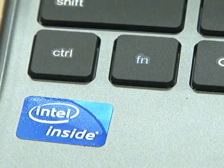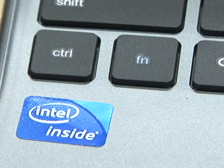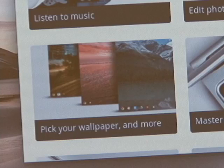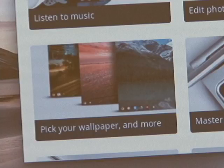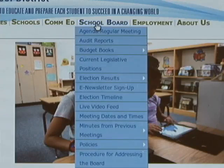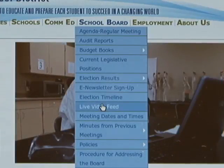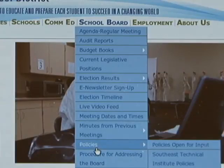The issuance and use of the Chromebook is a privilege, not a right, and all students are expected to use the devices under the same set of guidelines as they use district laptop or desktop computers, clearly outlined in the Sioux Falls School District's Policy IJNDC, which is available on the Sioux Falls School District's website.